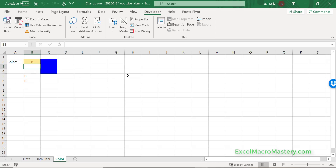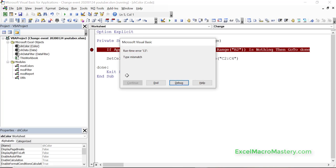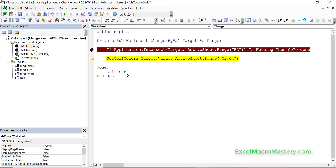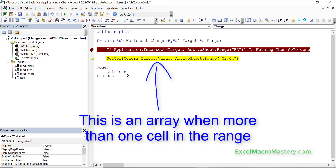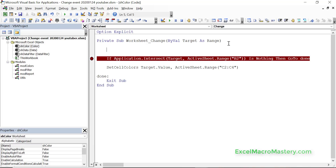There's a second thing to keep in mind: sometimes we only want to make a change if one cell has changed. For example, someone could delete the values in a lot of cells at once, which causes trouble because the target value would be an array rather than a single letter. So we add a second check: if Target.Cells.Count is greater than one, go to Done. In other words, if more than one cell is selected, we exit.